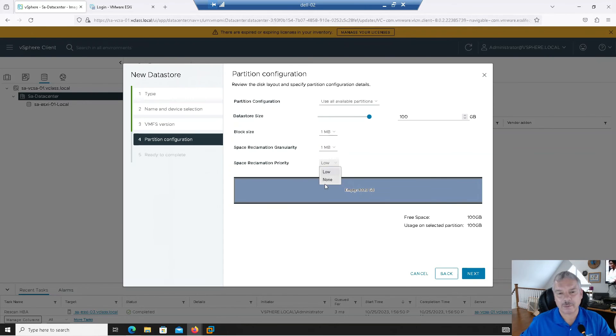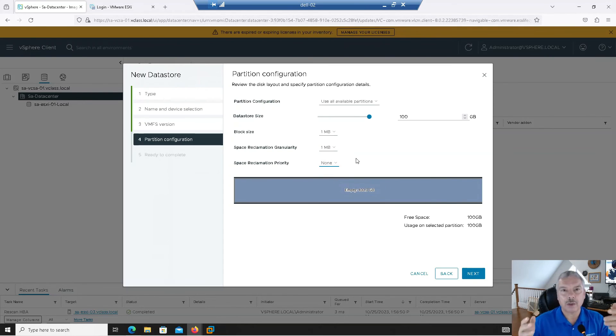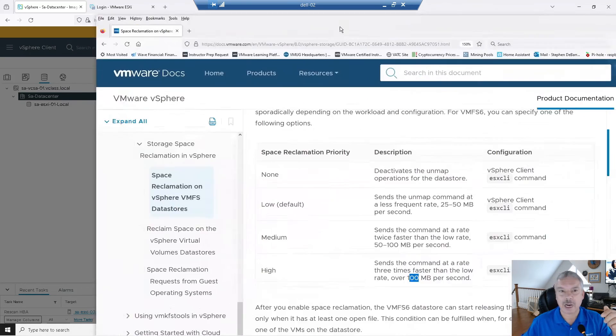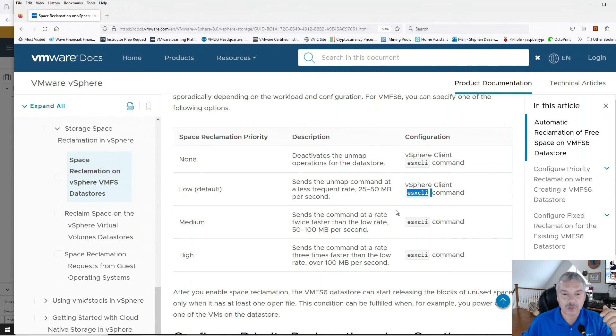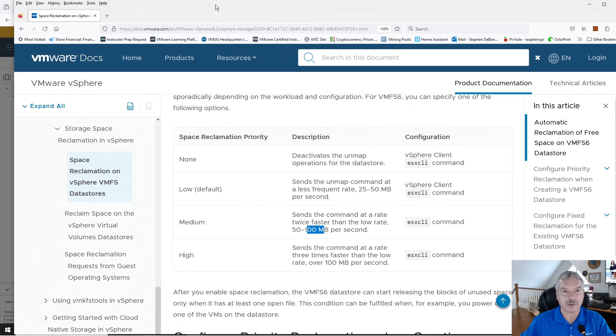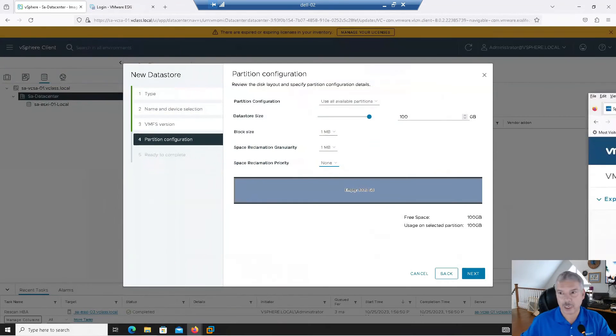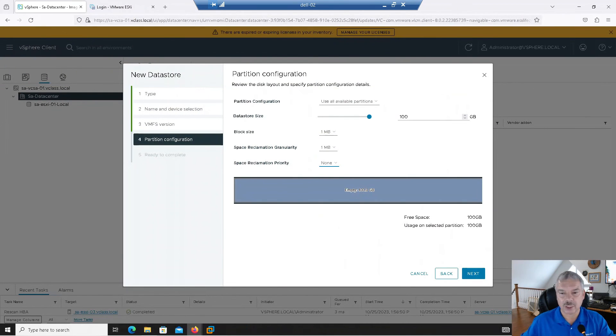Well, in my lab environment, I don't care. I'm going to say none. How do I do medium or high? You have to use the ESX CLI command. Let's bring this back. You have to use the ESX CLI command on the host to change it to medium or high today. Anyways, as of version eight, I don't know if that has changed or anything. Great. I'm going to hit next.